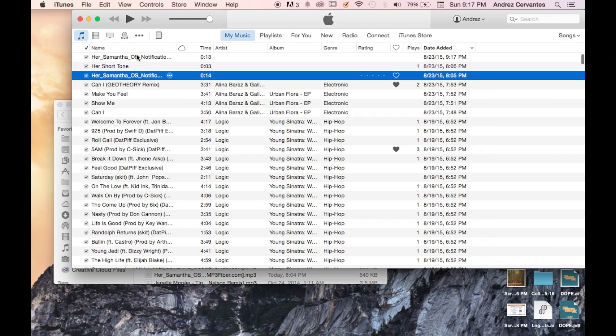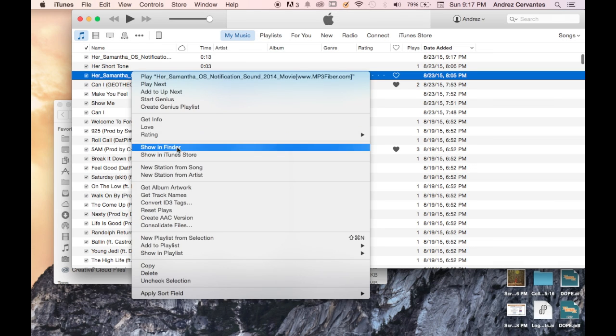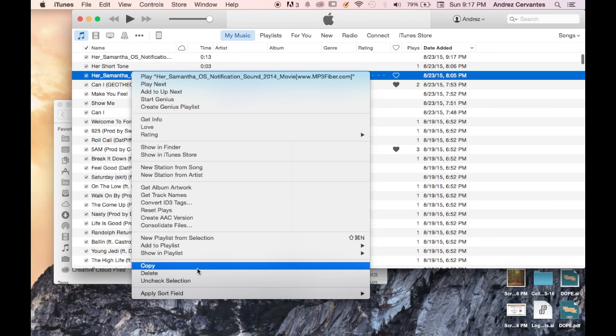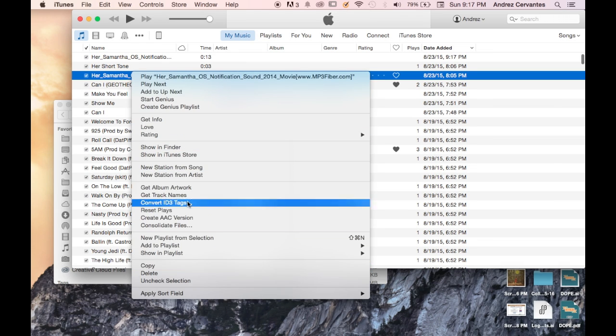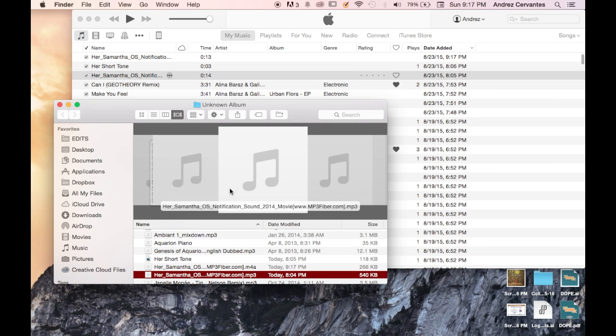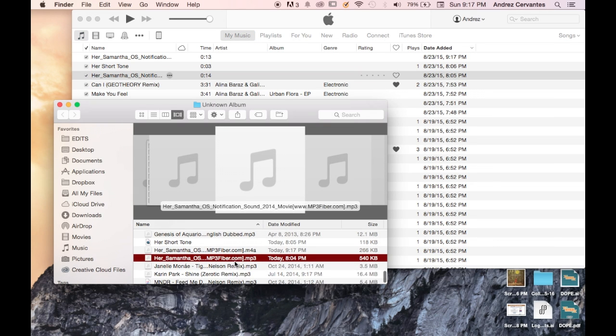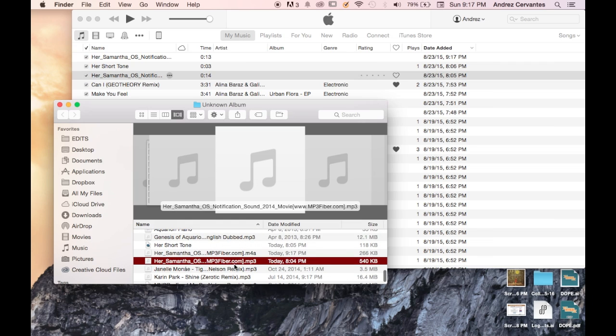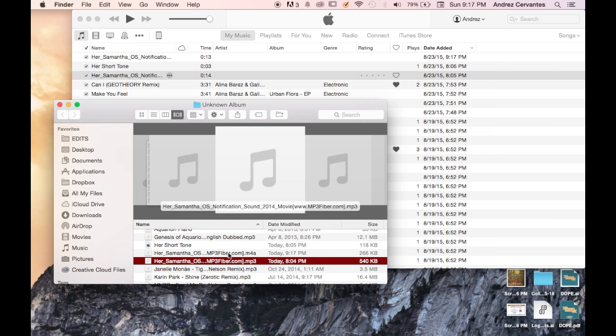It's there. They don't look different, but they are different, trust me. From here, we go to Show in Finder, and here they are. One of them is an MP3, and one is an M4A.